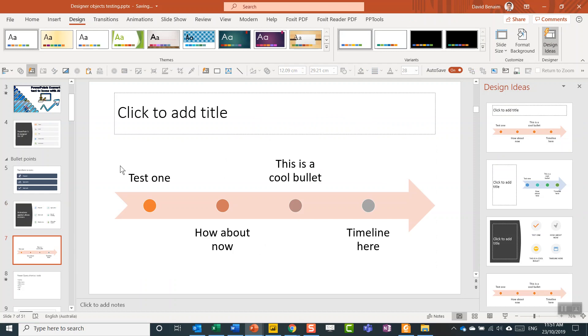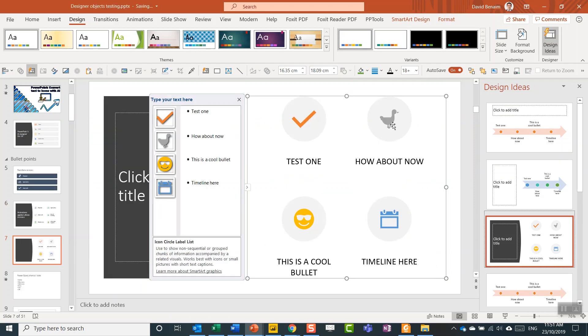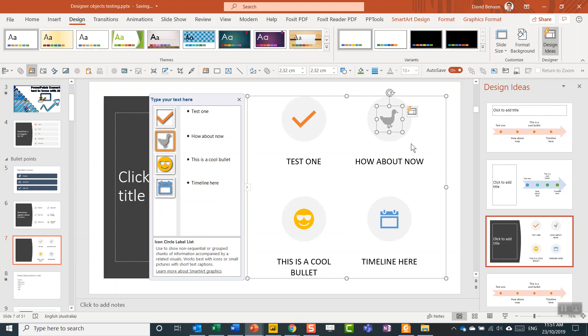If you have something that's already a SmartArt, it can also give you these icons like this one. How about now? Apparently it's a duck.